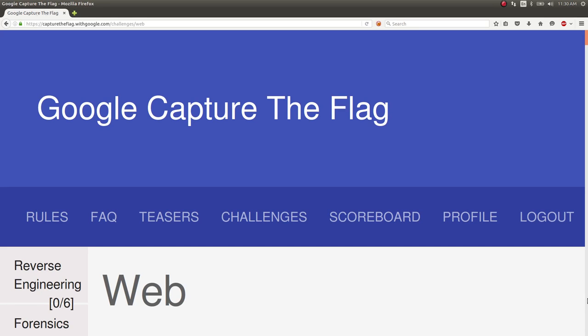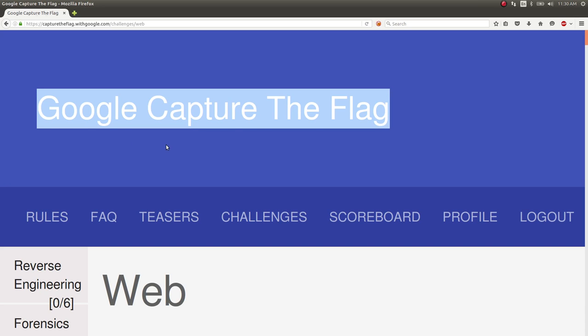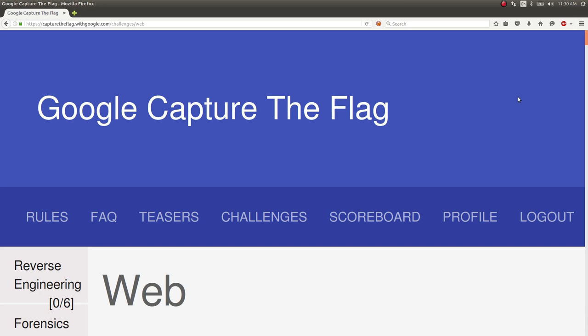Hey, how's it going, everybody? My name is John Hammond, and I want to show you another challenge for the Google CTF that was going on this past weekend.